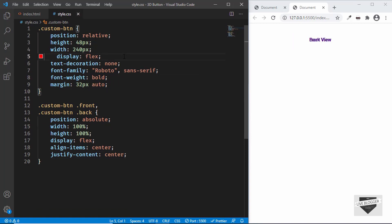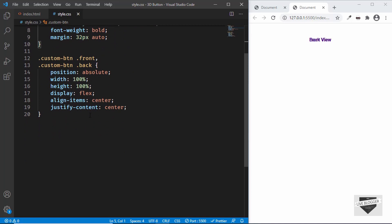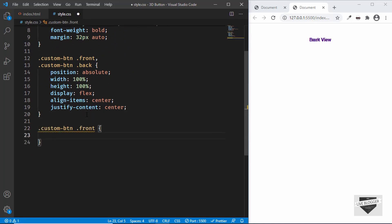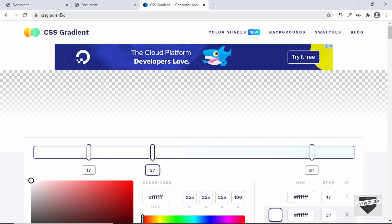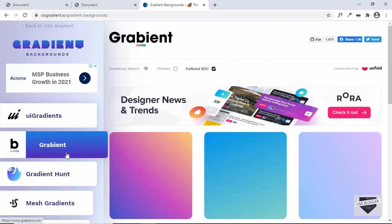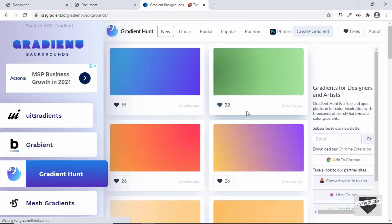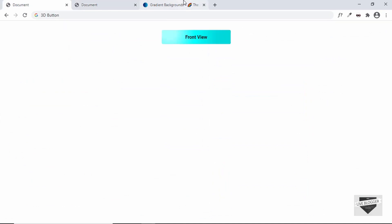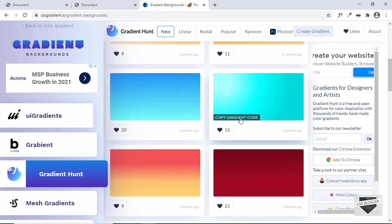Now let's add background colors to the front and back. I'll remove the temporary red background and add a linear gradient for the front using '.custom-btn .front'. We'll use the website cssgradient.io — go to Backgrounds then Gradient Hunt, where there are many gradients to choose from. Let's select one for the front view.